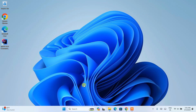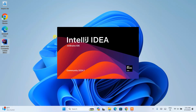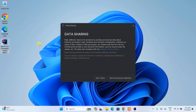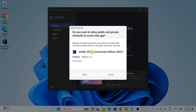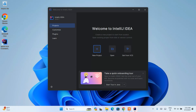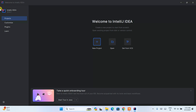After successfully rebooting, you will be back on the desktop. Simply double-click on the shortcut to launch IntelliJ IDEA. You can see it is starting up — that is version 2024.1. Under data sharing, you can click 'Send anonymous statistics' to help improve the product. You also need to provide permission to the firewall, so click allow. And there you go — IntelliJ IDEA is open. Let's maximize it. This is the interface of IntelliJ IDEA version 2024.1.